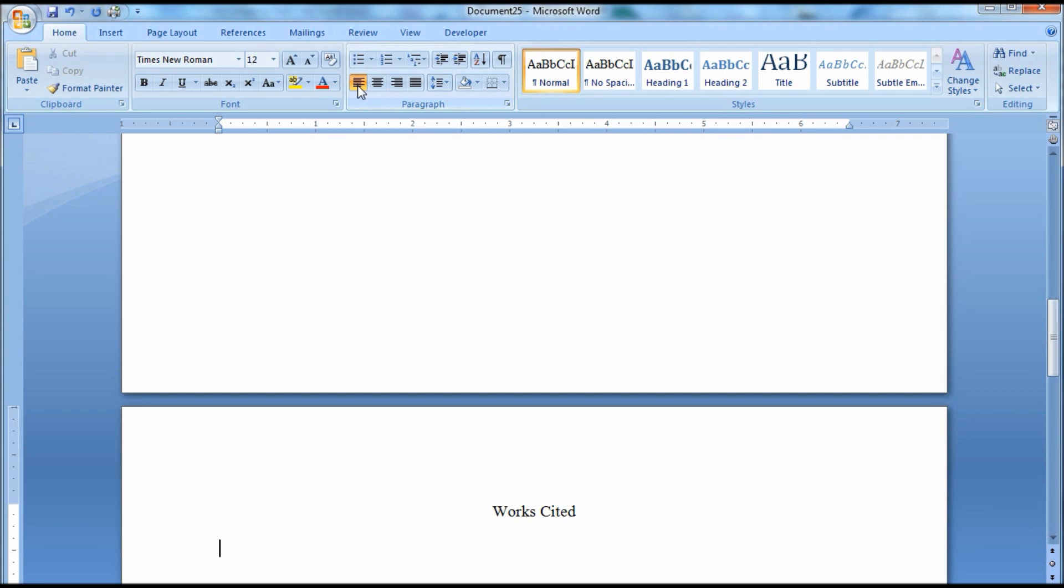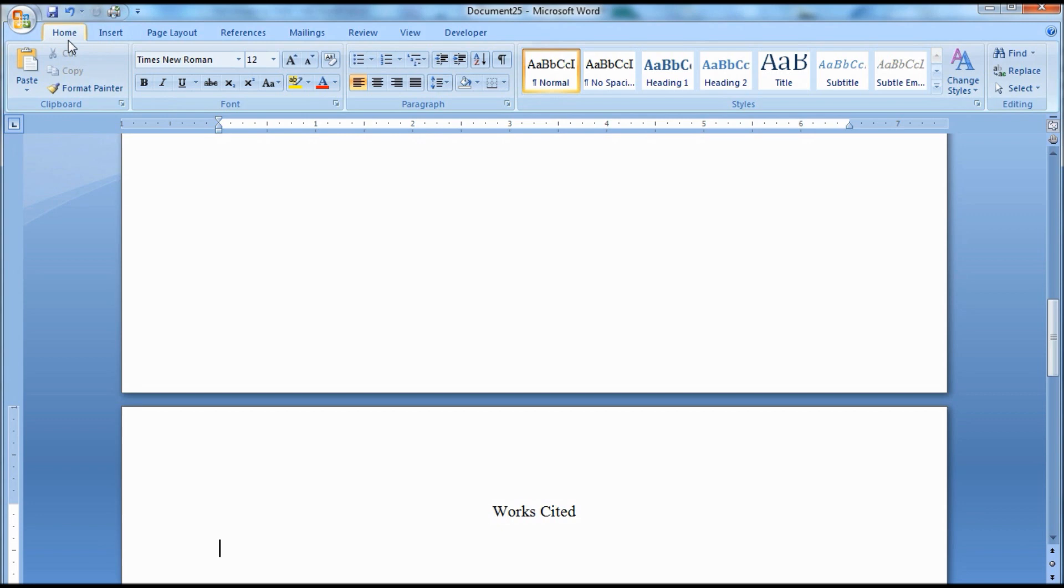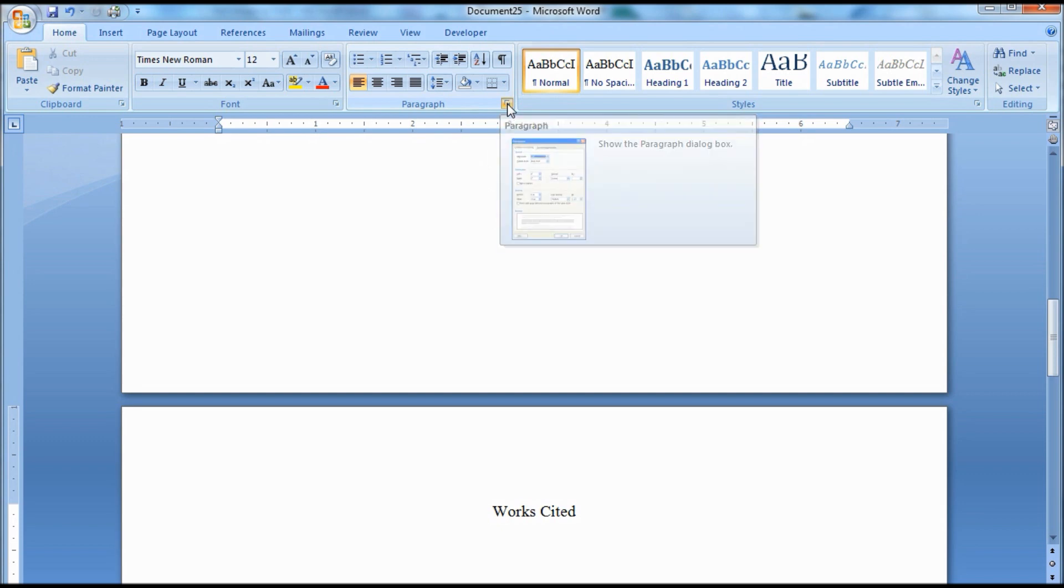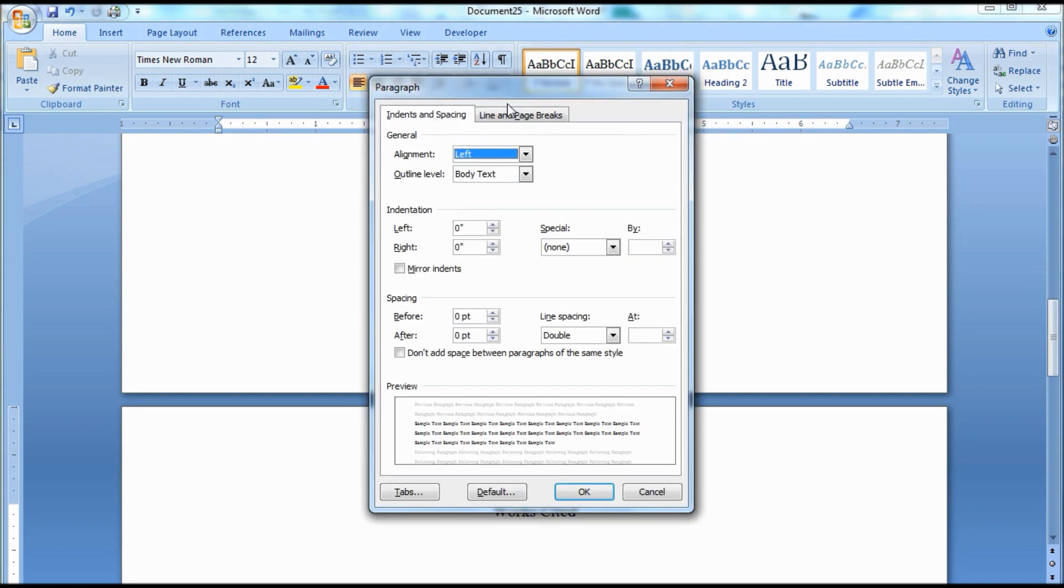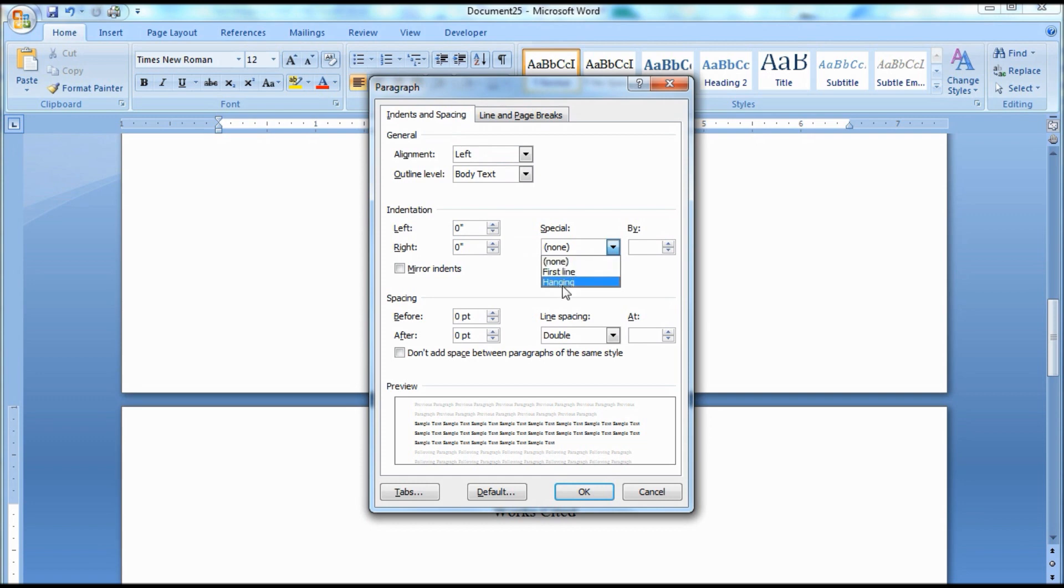To set hanging indents, go to the Home tab. In the paragraph group, click the little arrow under the angle sign in the bottom right-hand corner. Under Indentation, you will find the special window. Select Hanging from the drop-down menu. Be sure the By window is set to 0.5 or half an inch. Then click OK.